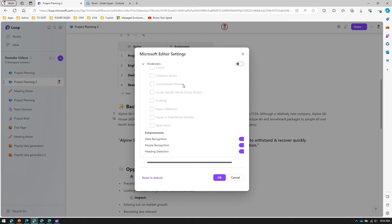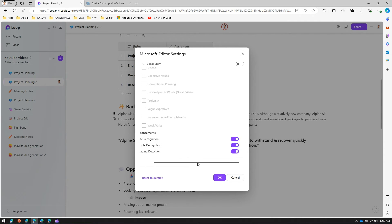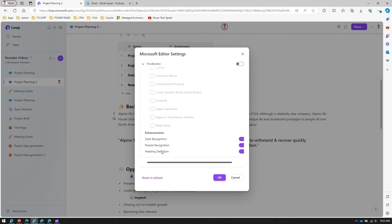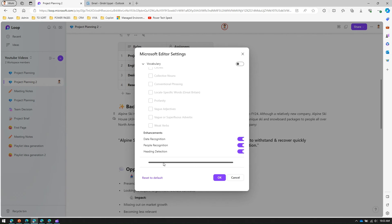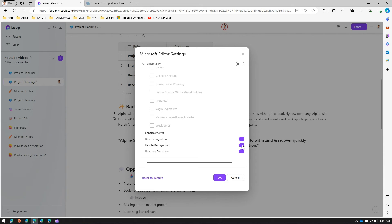From an enhancement perspective you can turn on date recognition, people recognition, and heading detection. As you have seen in this example, if you see a person's name then it can recognize the people and allow you to tag that people.